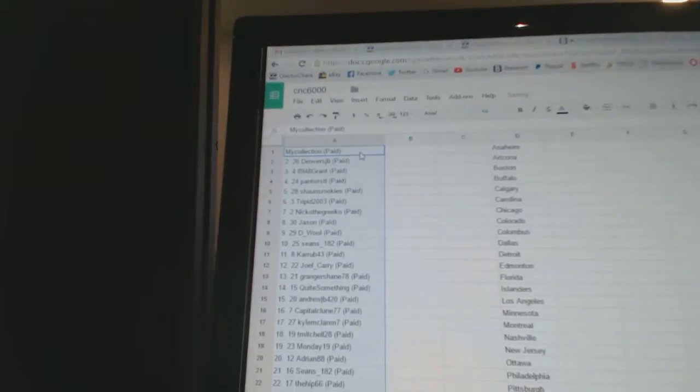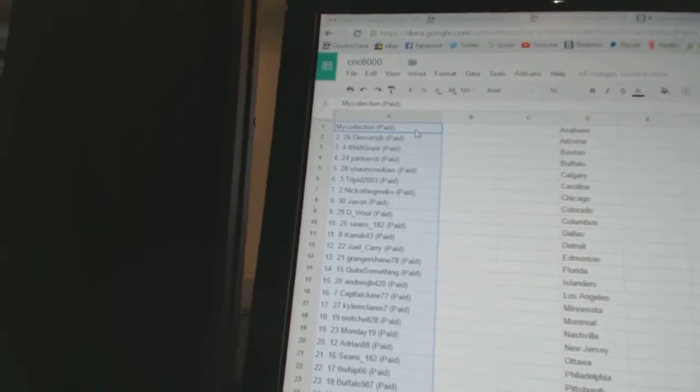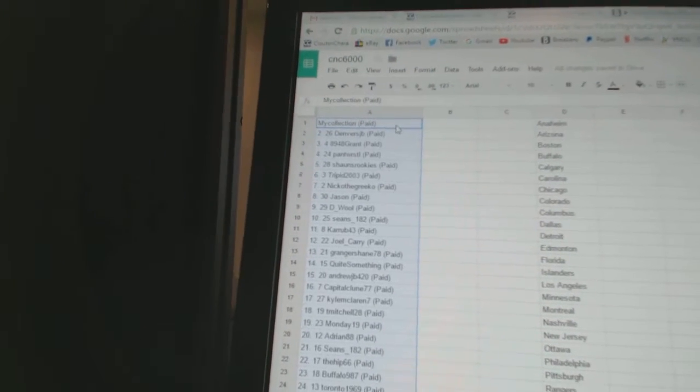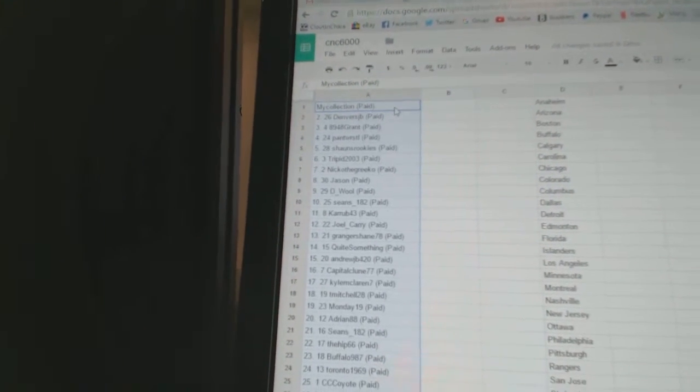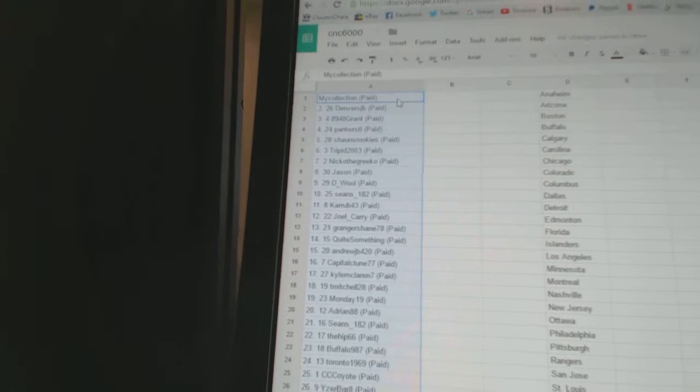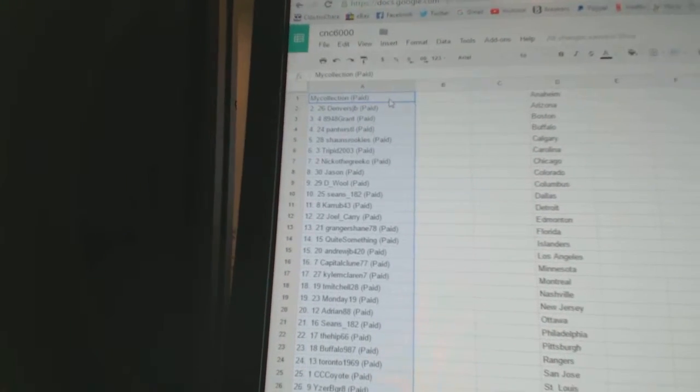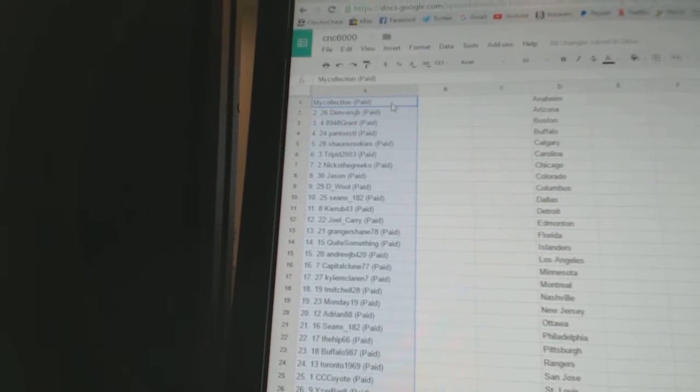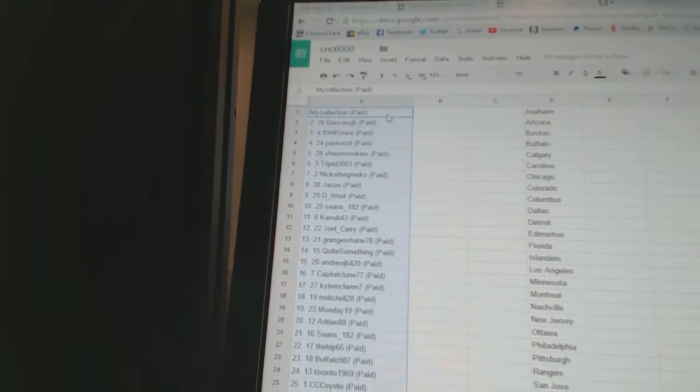Copy. And first overall pick belongs to my collection. Second, Denver's JB. Third, 8, 9, 4, 8, Grant. Four, Pant Wrestle. Five, Sean's Rookies.